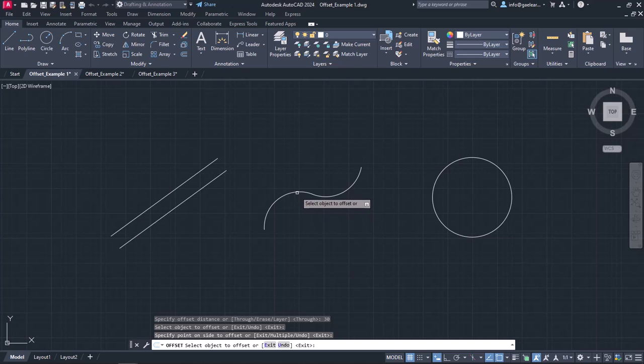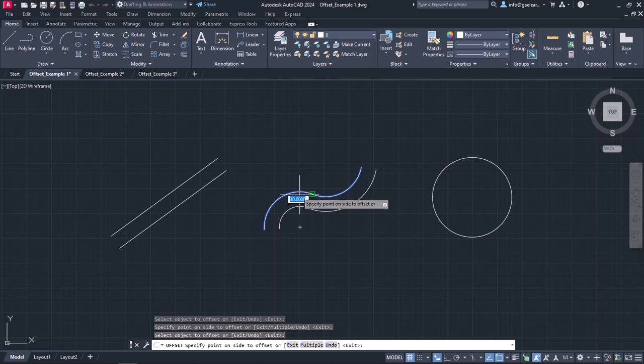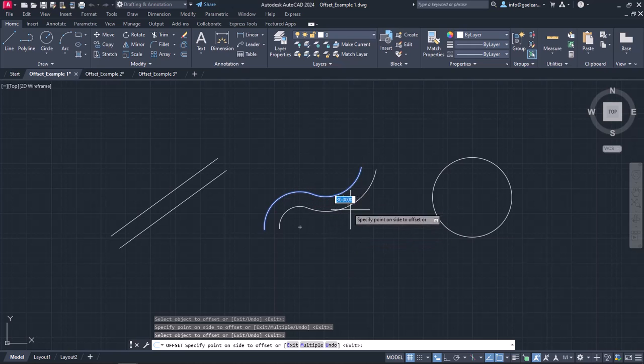I can select the next shape I wish to offset, which is the curve, and click to create another parallel shape.